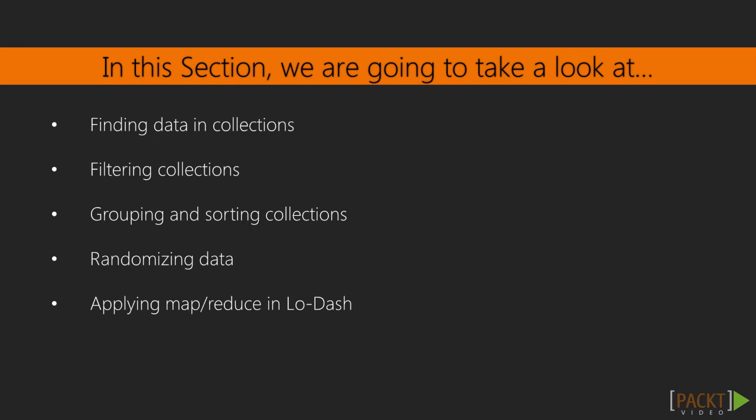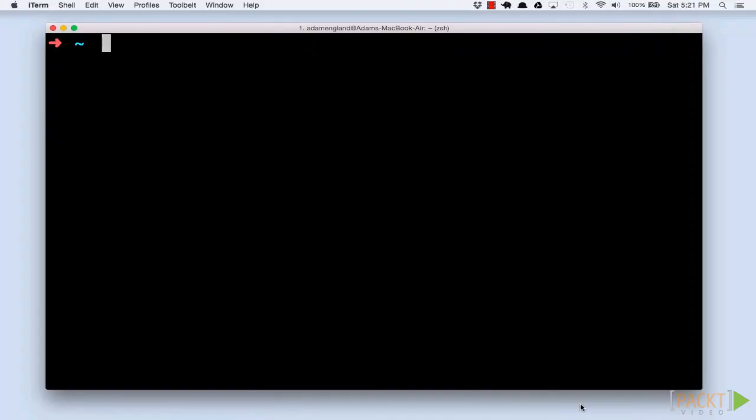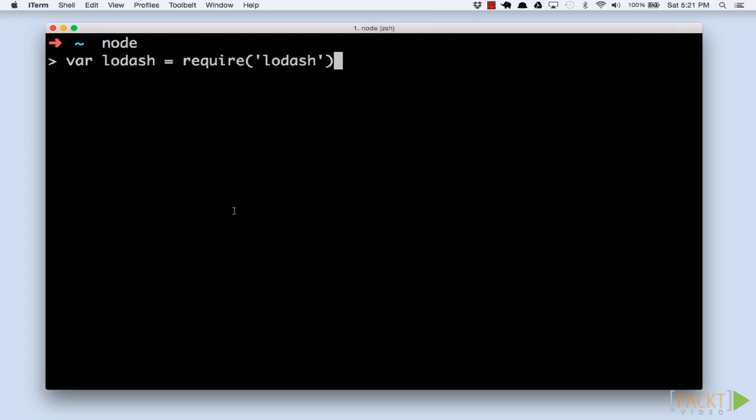Finally, we'll apply the MapReduce programming model to our collections to perform efficient data crunching. To get started, we'll open up our Node REPL environment with the Node command. We'll also need to load Lodash with the Require command.